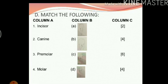Premolars are broad teeth, but not broader than the molars. The image for premolar is number A. The number of premolars in one jaw is 4. So the answer for 3 is A4.